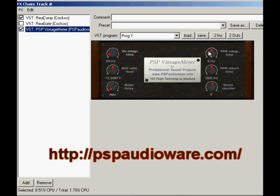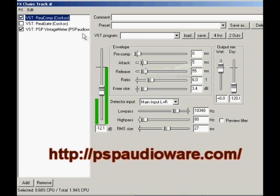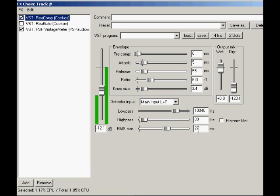Copy the PPM or VU time value you see here, depending if PPM or VU is working better for you, and use that as the RMS size in Recomp as an excellent starting point.